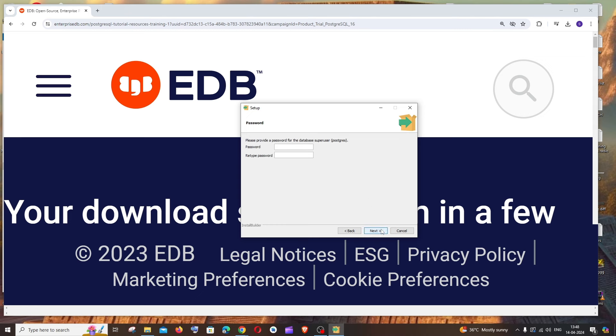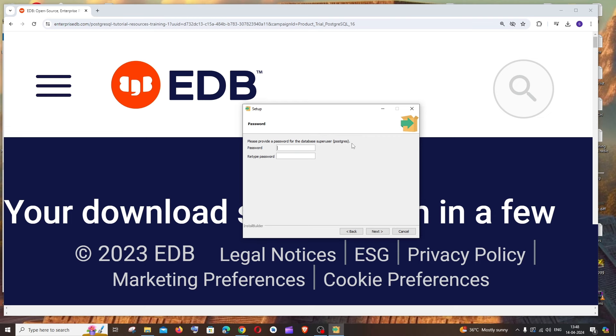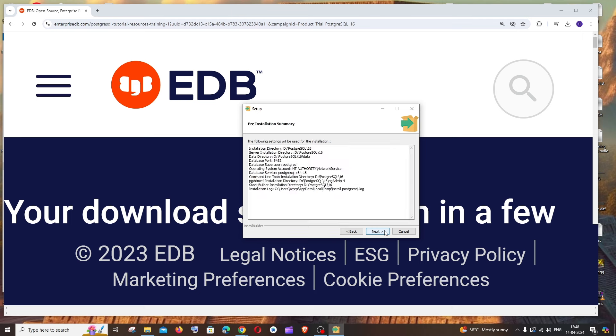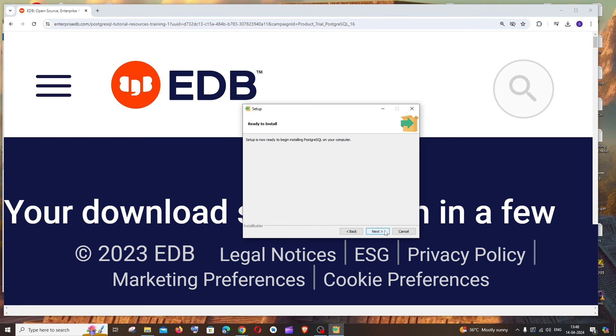Click next. Here's the most important thing: you need to enter the password and make sure you remember this password. Let me type my password. Click next, and this is the default port. Click next, and this is fine. Click next. The installation is ready, click next. It will take some time for the setup to install.